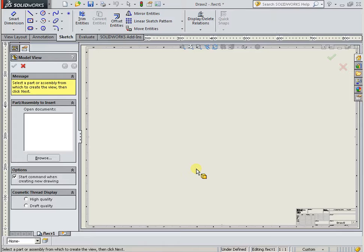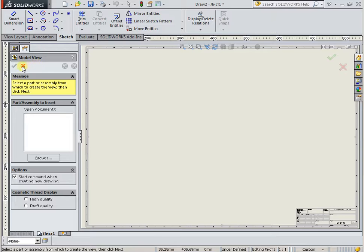All 2D SolidWorks commands are enclosed in this window. Don't select the model view — cancel.